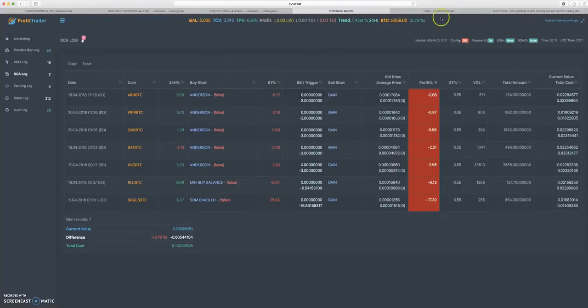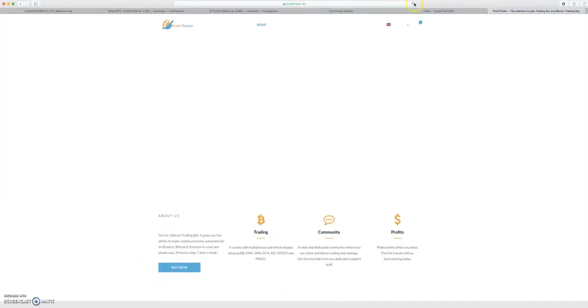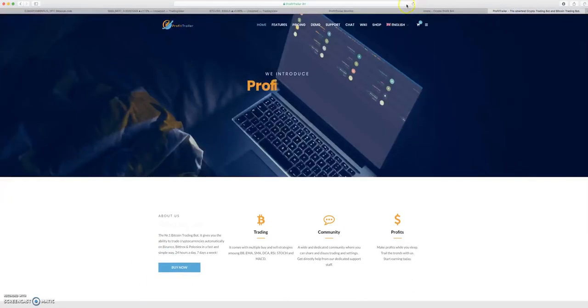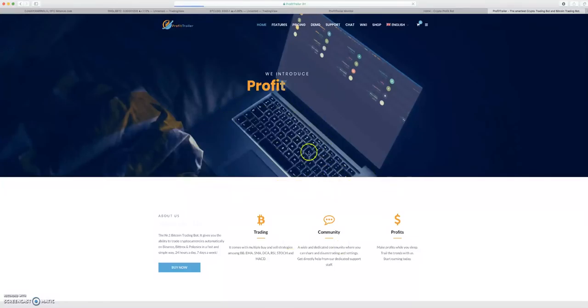First, if you're looking on screen, this is profittrailer.com and the reason I'm bringing this up is because tomorrow, April 20th Friday, Profit Trailer is launching version 2.